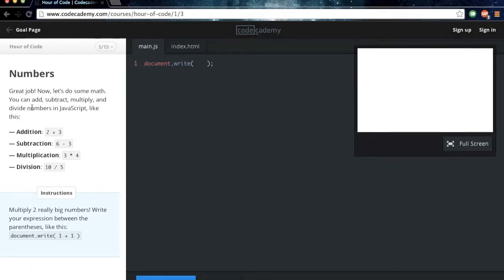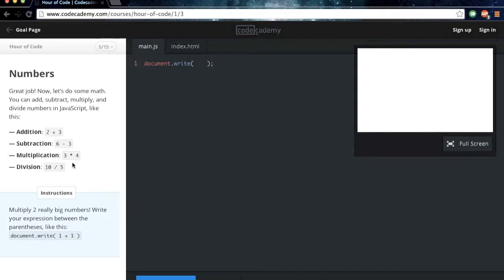Great job. Now let's do some math. You can add, subtract, multiply, and divide numbers in JavaScript like this. So see, pretty simple, just plus sign, minus sign. You're going to want to use an asterisk for a multiplication sign, and then this slash for a divide sign. And that's standard in at least every programming language I know.